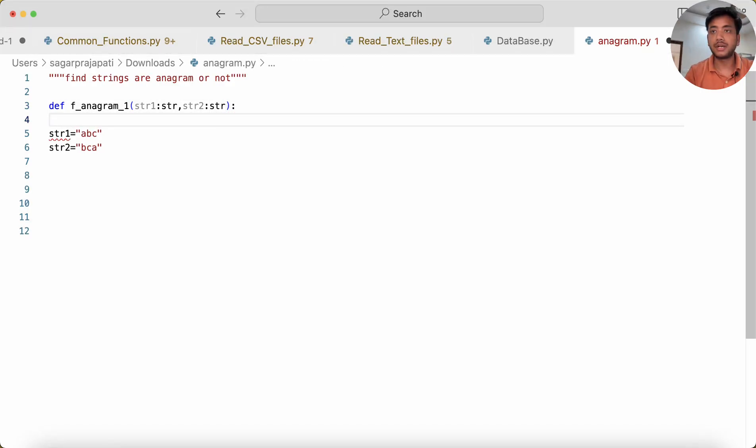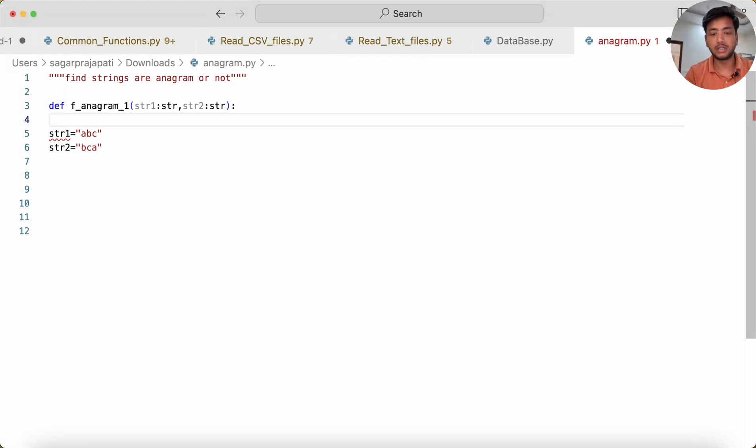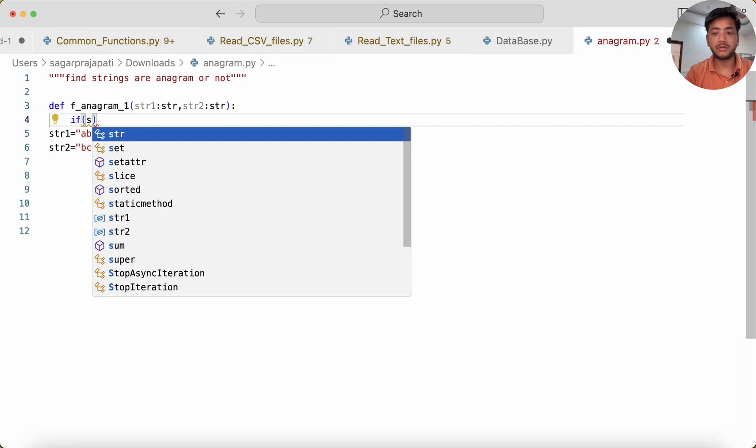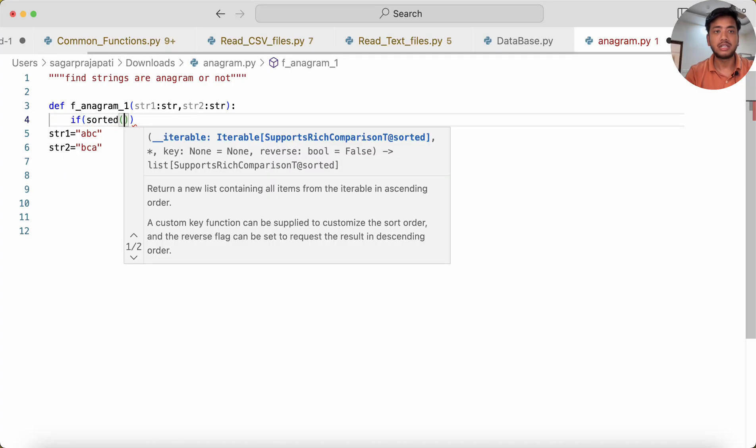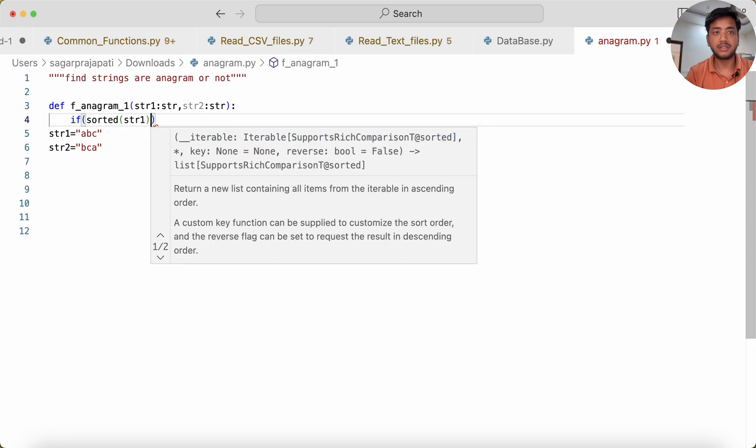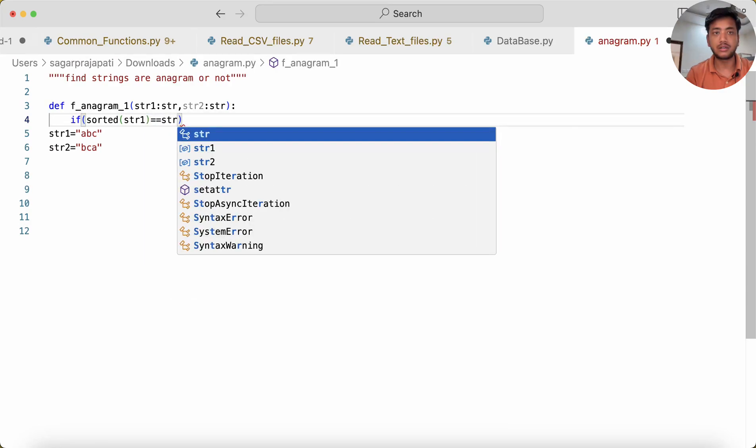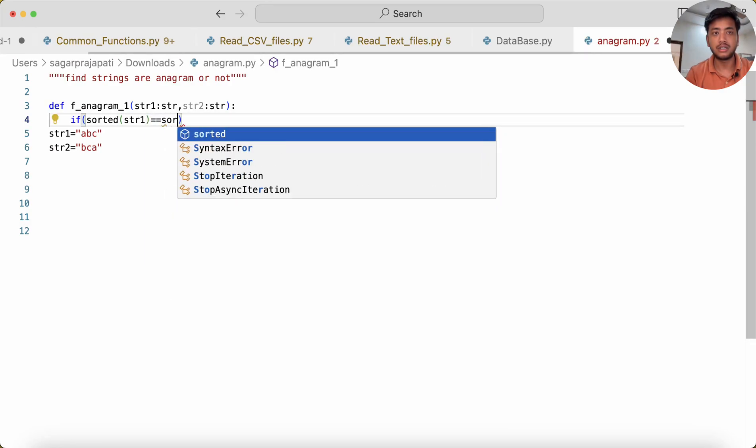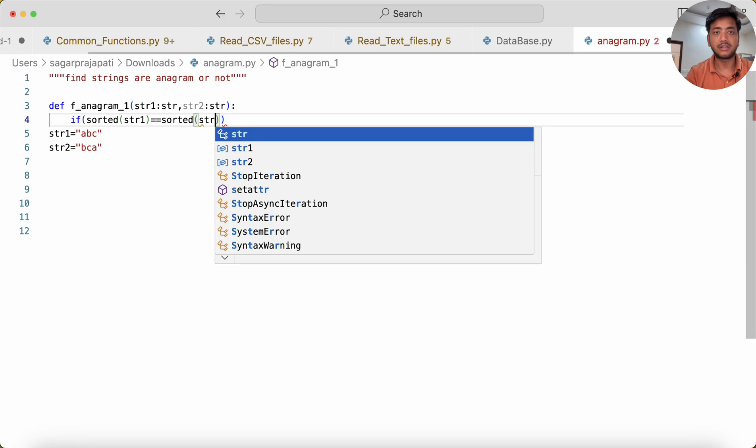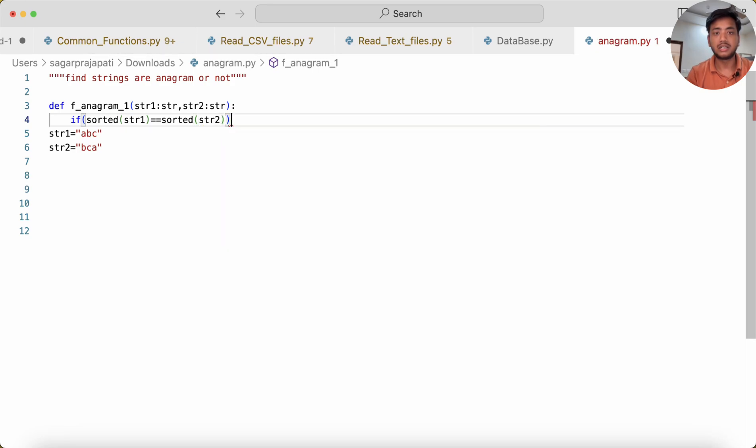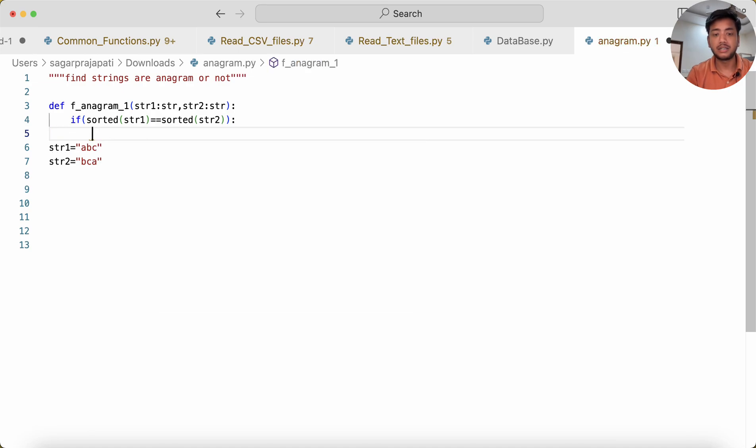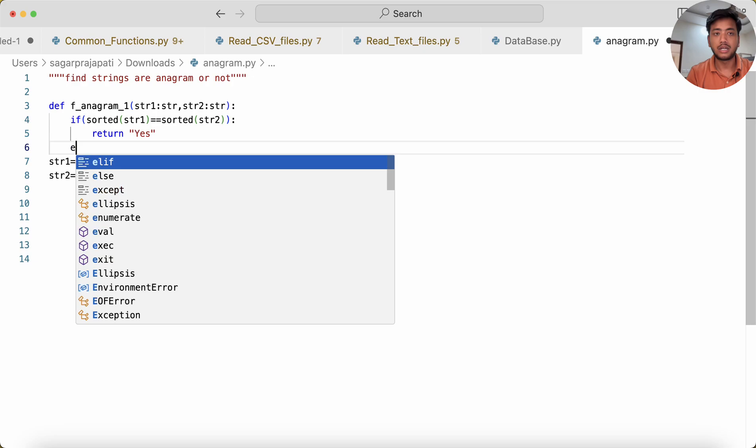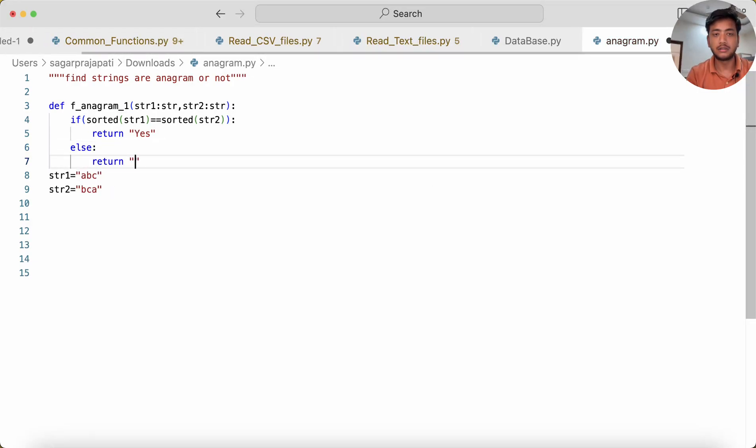Then here I'm gonna write: if sorted(str1) is equal to sorted(str2), right? If both are equal then I can say return 'Yes', else return 'No'.